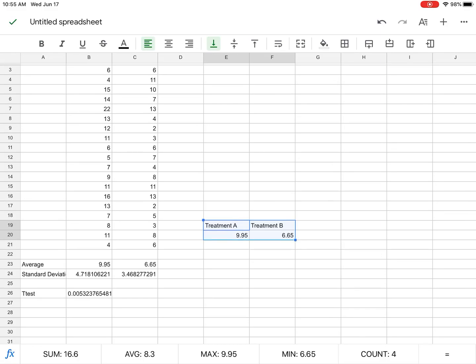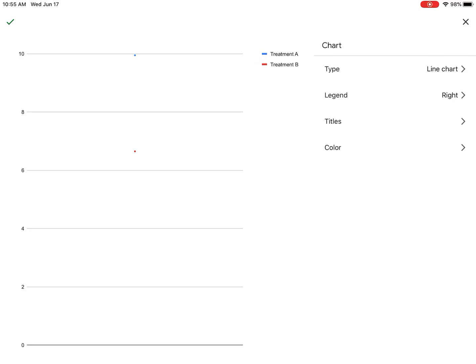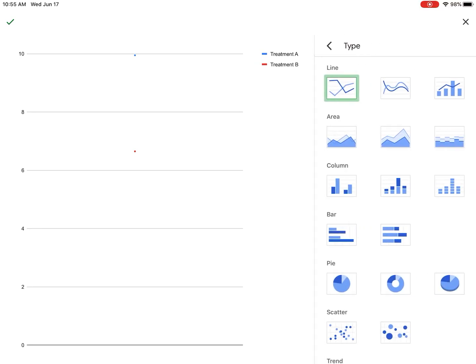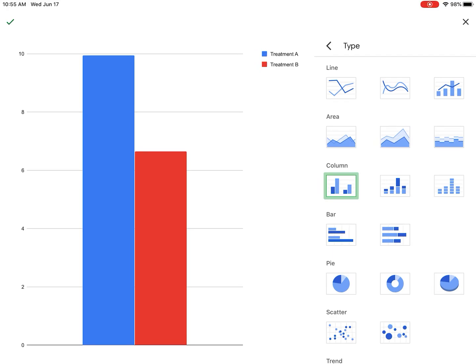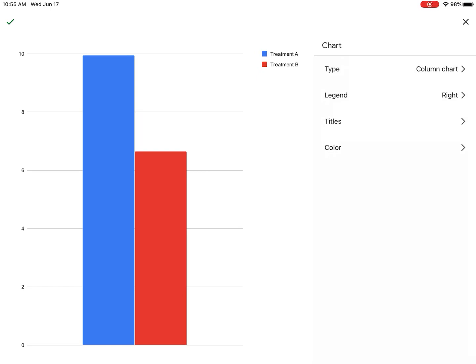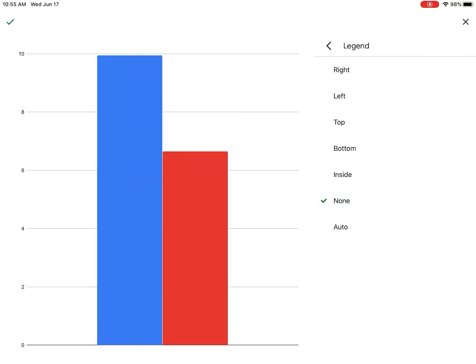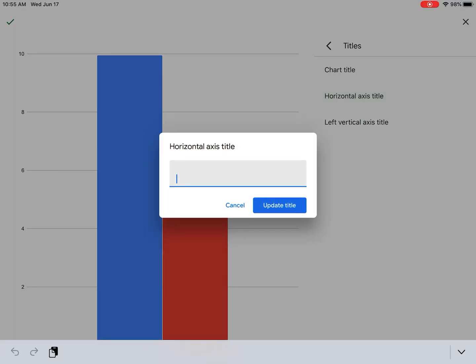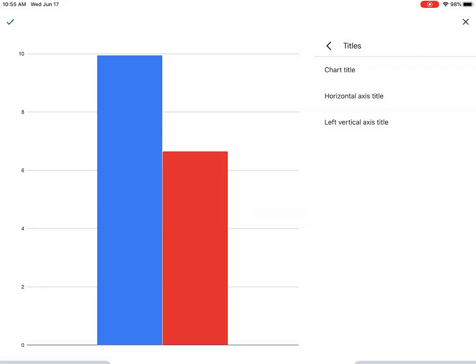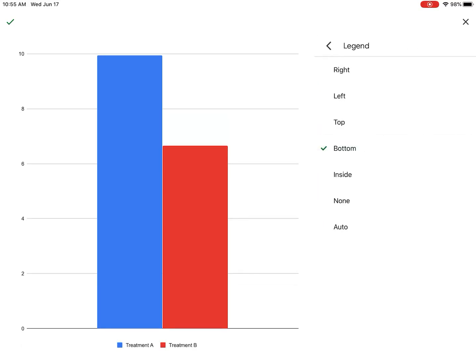To do that, I hit the plus in the top right. I hit chart, and I'm going to do a column chart here. And then I'm going to format it for how I want it. So I do not want a legend. I can put in horizontal axis title. Well, actually, I think what I'll do is I will take the legend, and I'll move it to the bottom. And that will give me treatment A and treatment B.